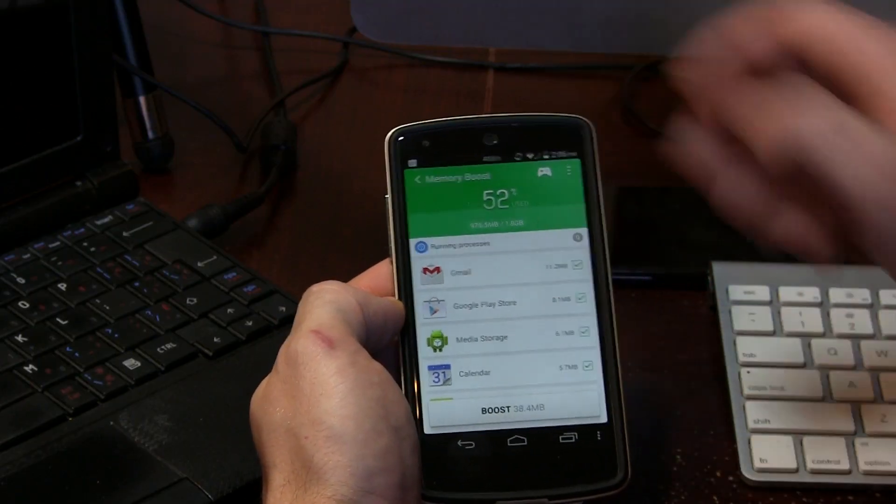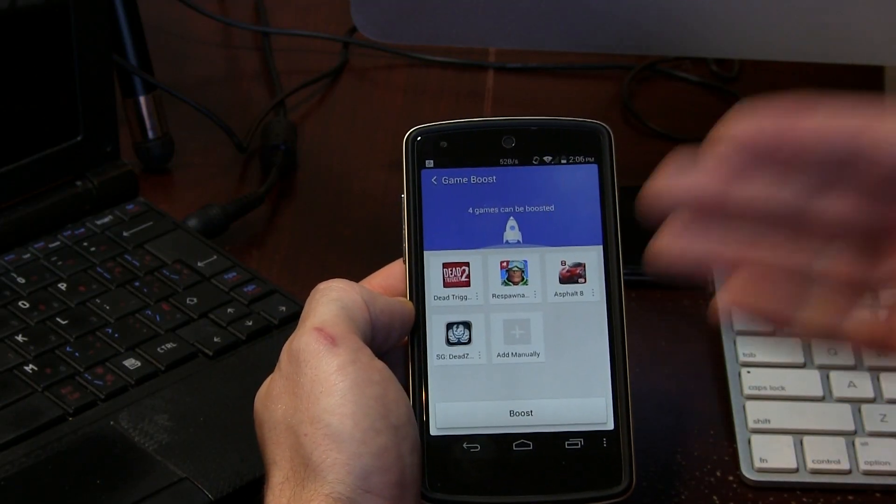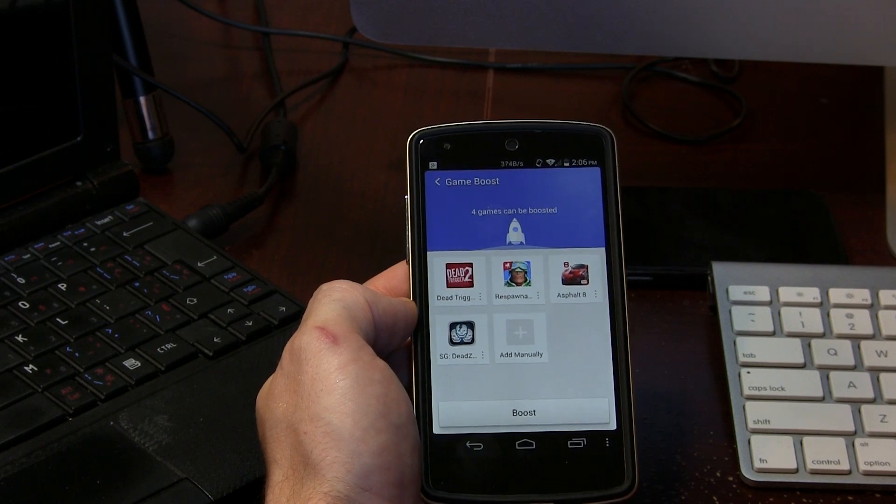Up at the top you'll notice a little game pad icon — I really like seeing game pads in applications. If we click on the game pad, it brings us to a Game Boost screen. This is perfect for those running older or lower-spec devices. Maybe you can't run Dead Trigger 2 as smoothly as you'd like, or Shadowgun Dead Zone — this might be the key for you.